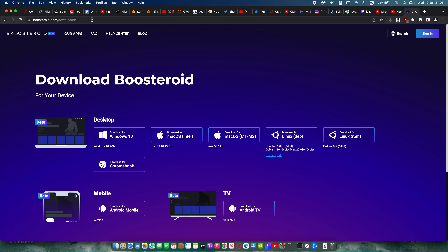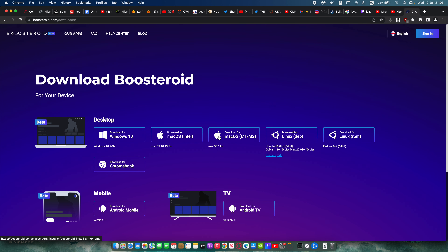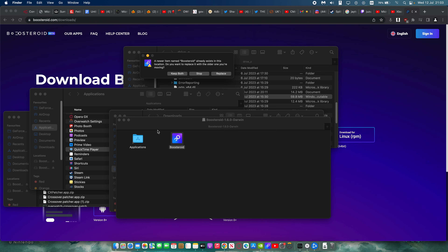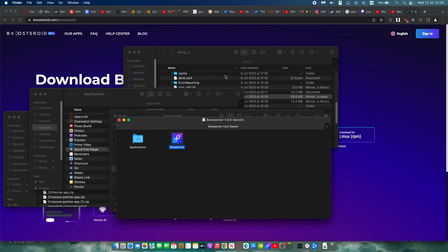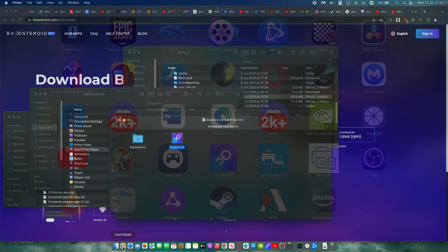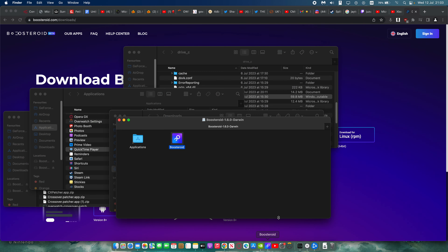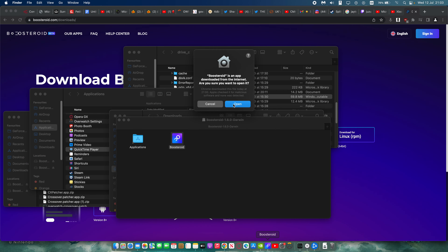You want to go directly to the website — I'll leave a link in the description. Go to the website, click on macOS, click on the macOS M1/M2 version, and once that's downloaded it will be in your Downloads. Double-click that and drag it into your Applications. Click Replace. It will be there in your Launchpad — then click on Boosteroid and click Open.